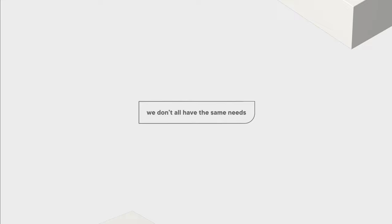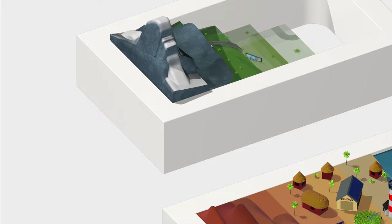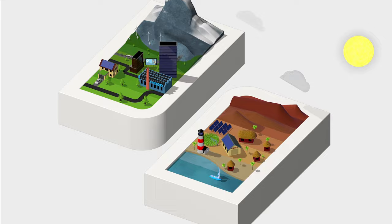We don't all have the same needs. Providing stable power where there is nothing contributes to the development of a community. Playing a role in an increasingly connected world by creating simple solutions to complex problems. Wherever we are, energy management is a key issue.